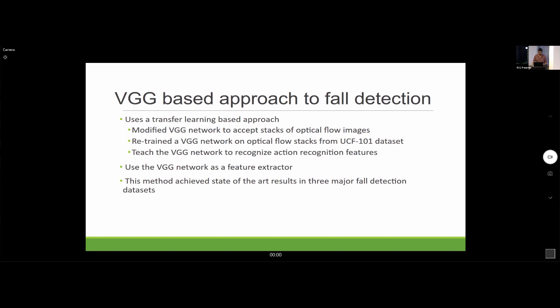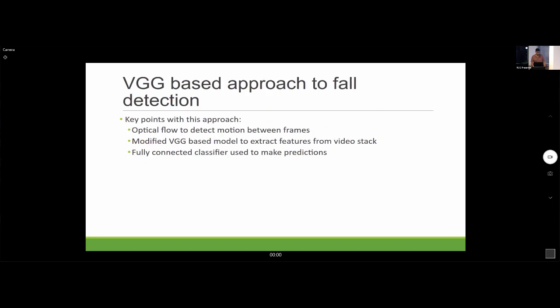This method achieved state-of-the-art results on three major fall detection datasets, which is why I chose to implement it. Key points: optical flow to detect motion, using a modified VGG model, with a fully connected classifier at the end.